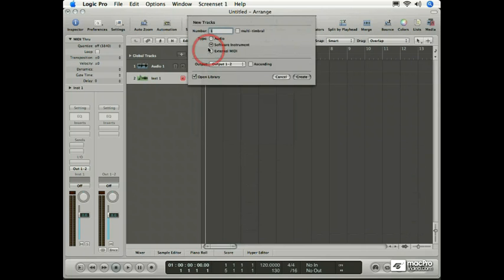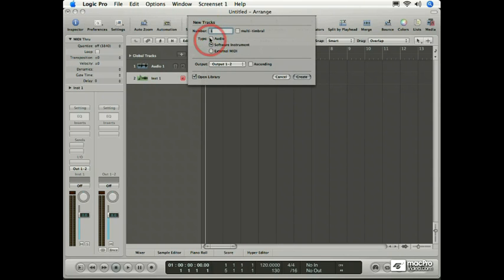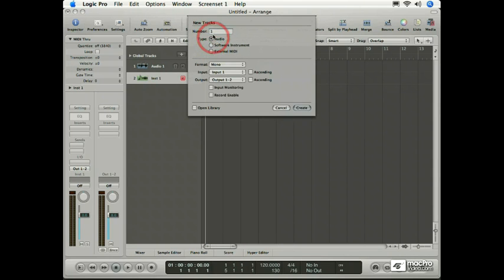So when I select Track New, again I get the new track sheet and I can create this time, let's say, an audio track. So one audio track.